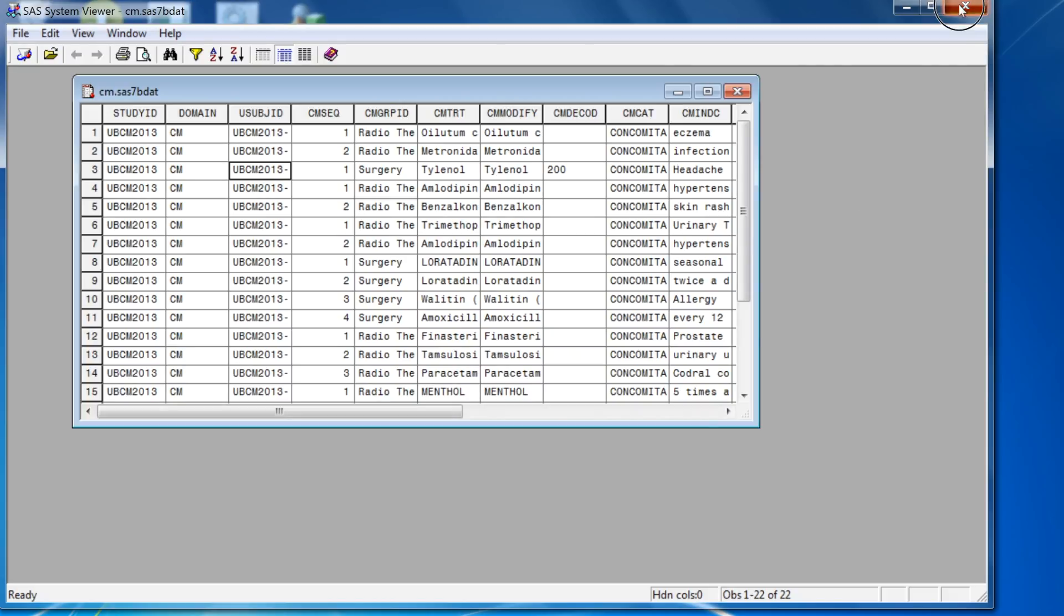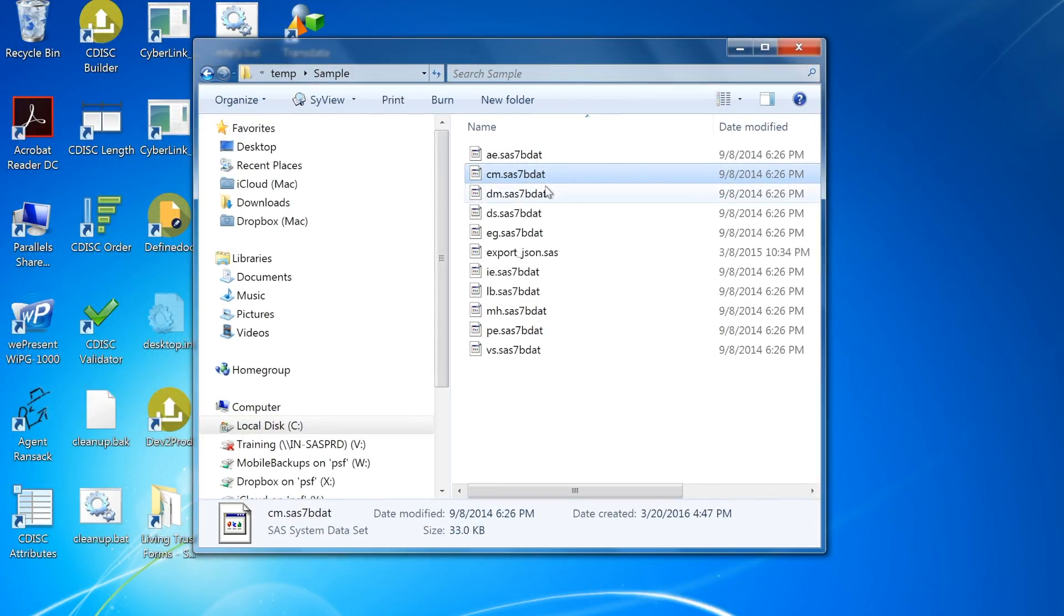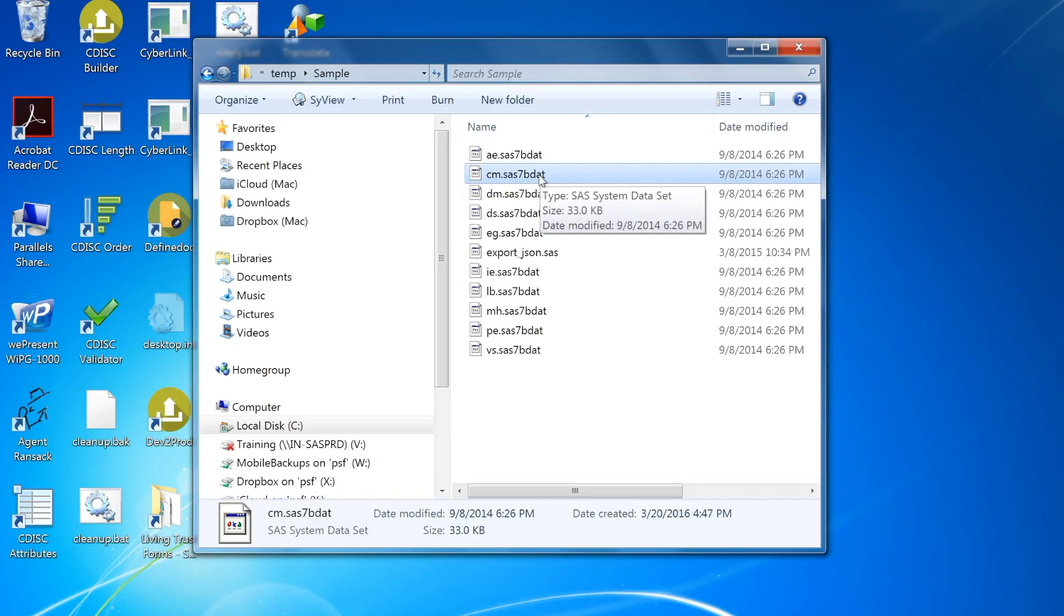In a similar way, if you were to navigate using Windows Explorer and then double-click on that dataset, the same thing happens.